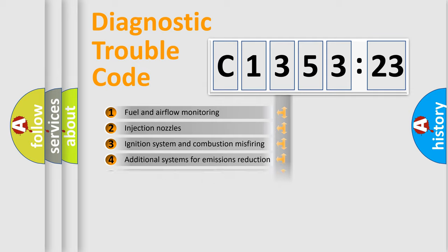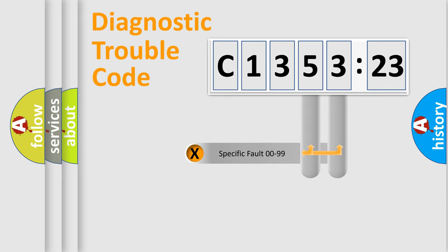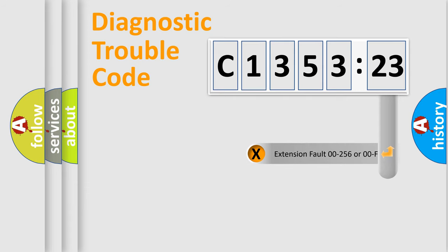The third character specifies a subset of errors. The distribution shown is valid only for the standardized DTC code. Only the last two characters define the specific fault of the group.